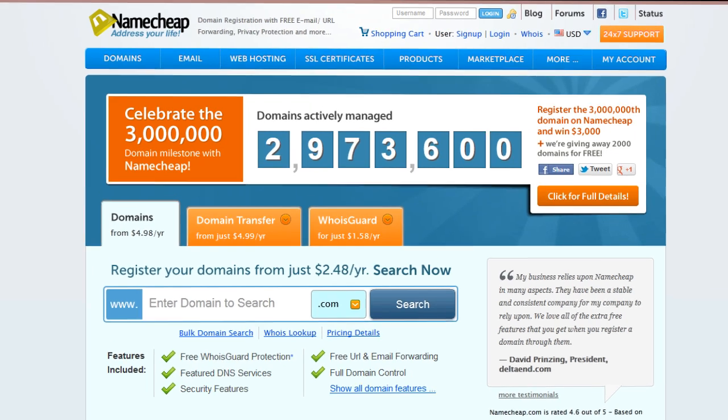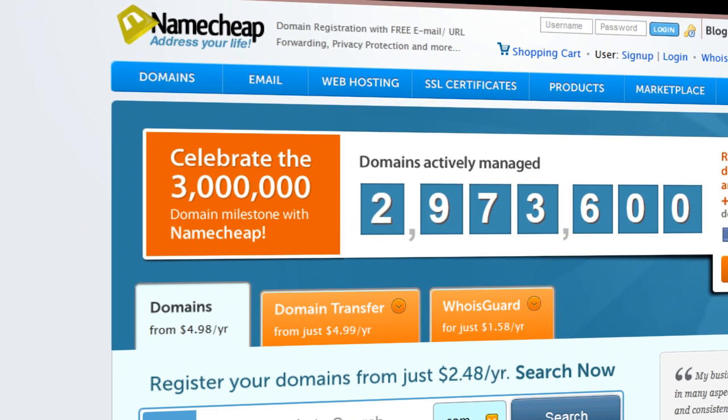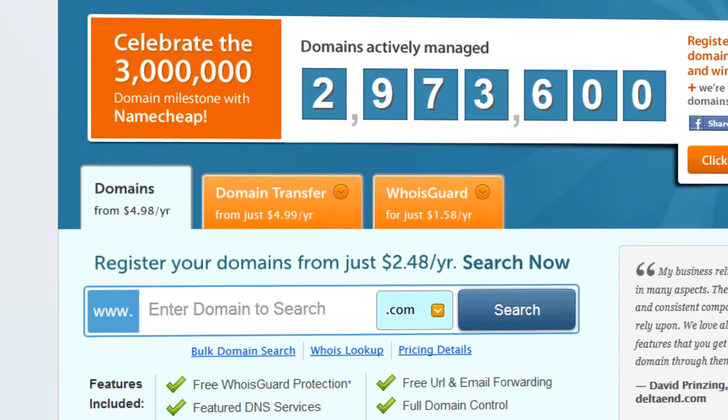Hey everybody, in this video I'm going to show you how easy it is to register your domain name with Namecheap.com. First go to Namecheap.com.